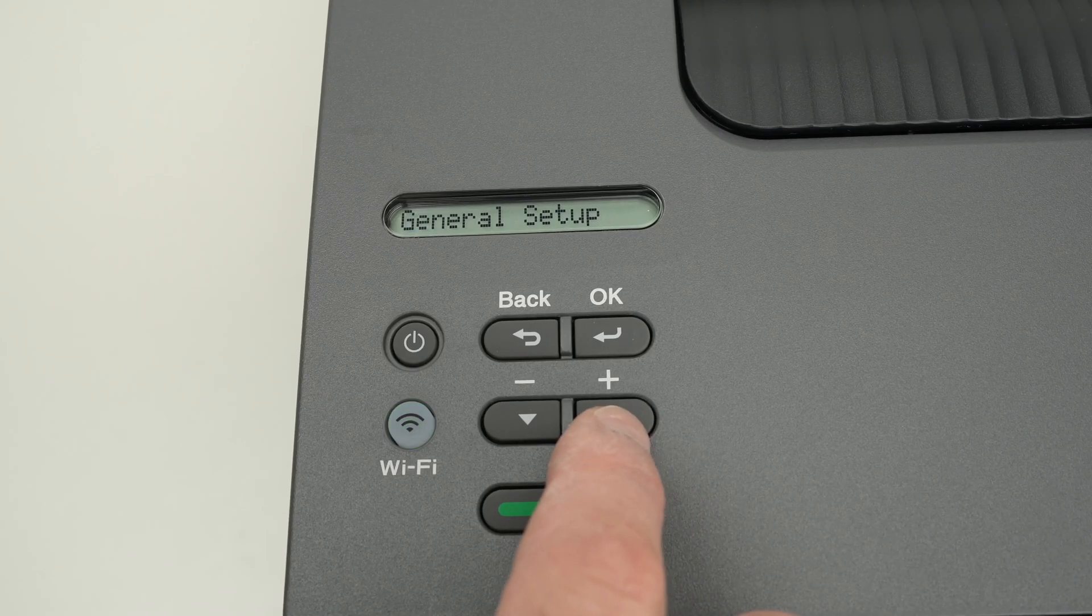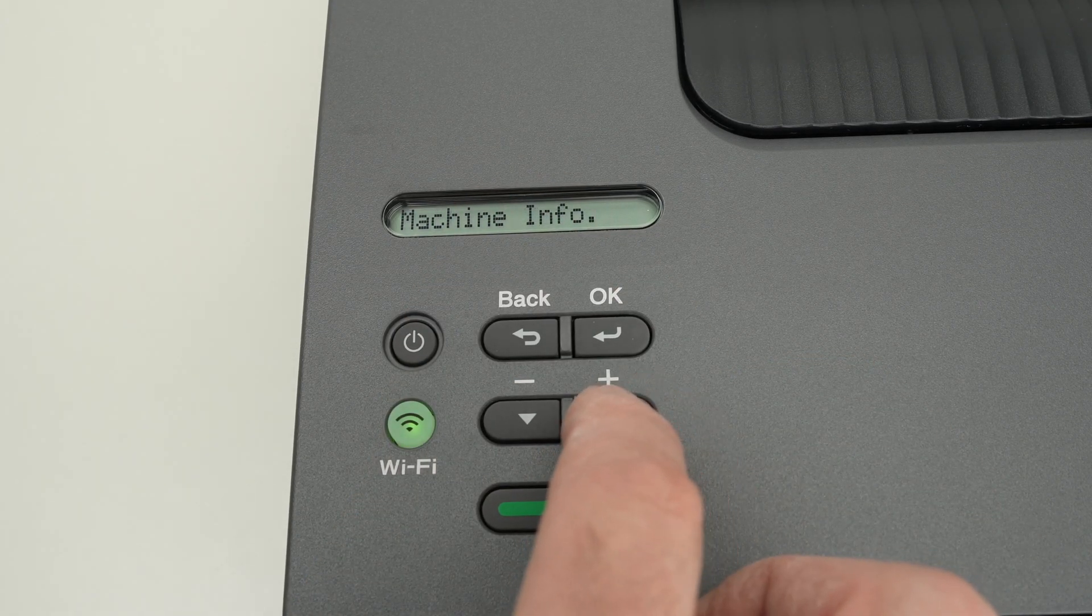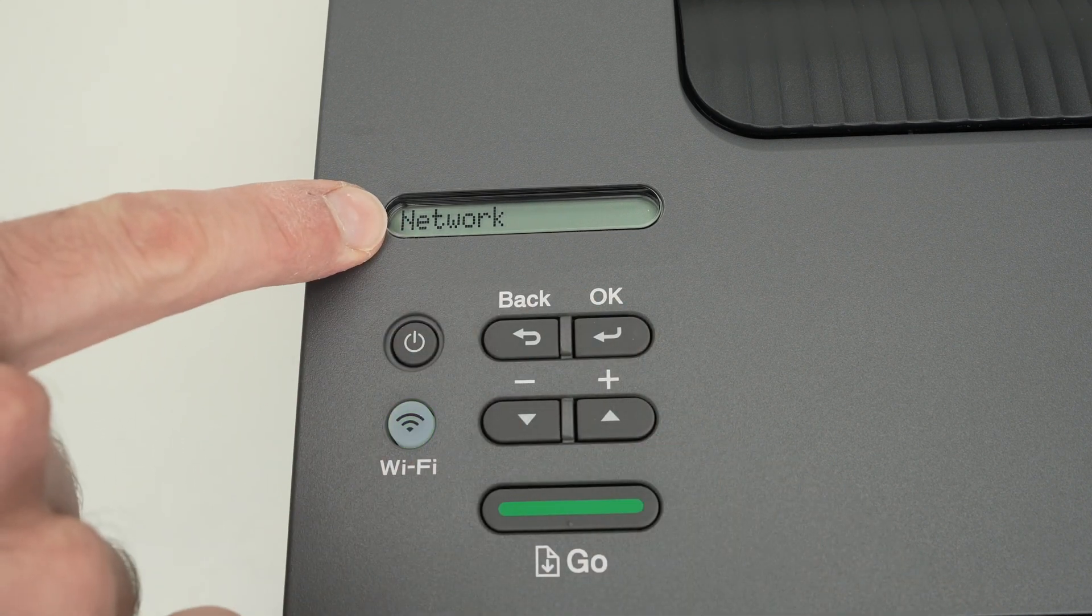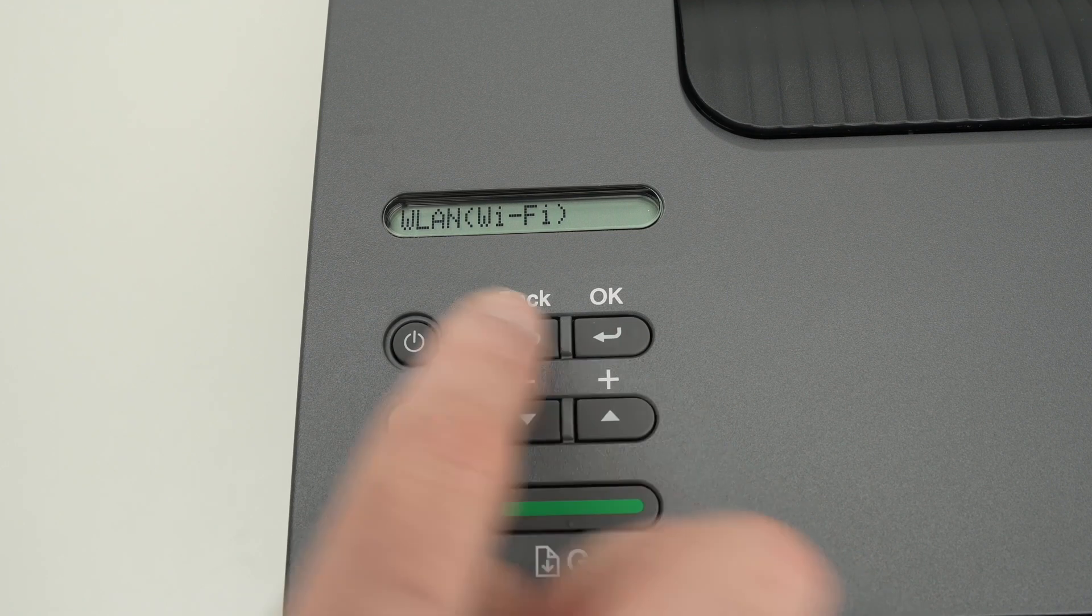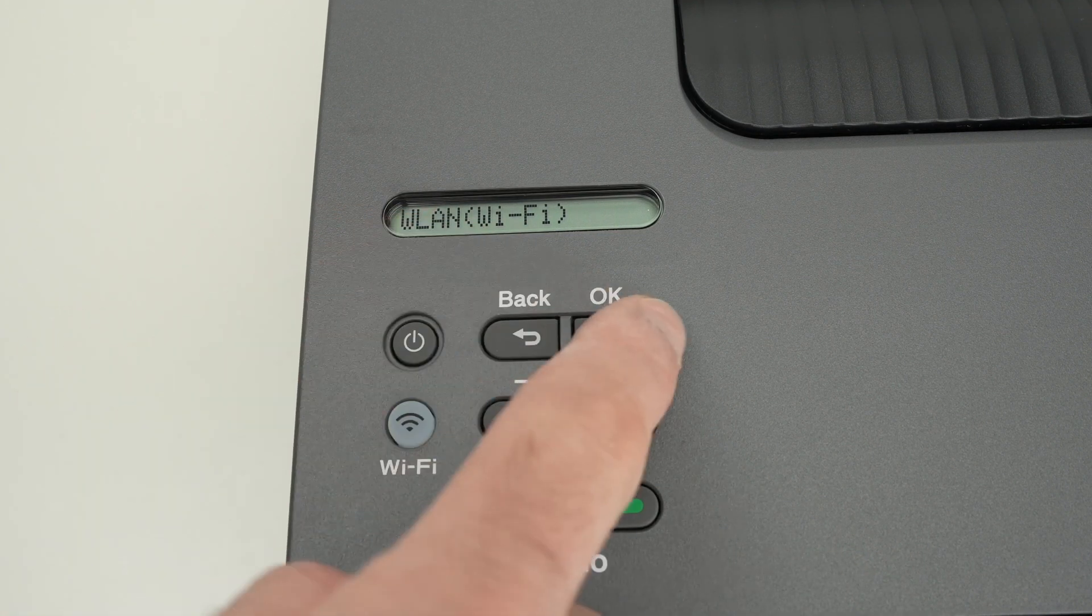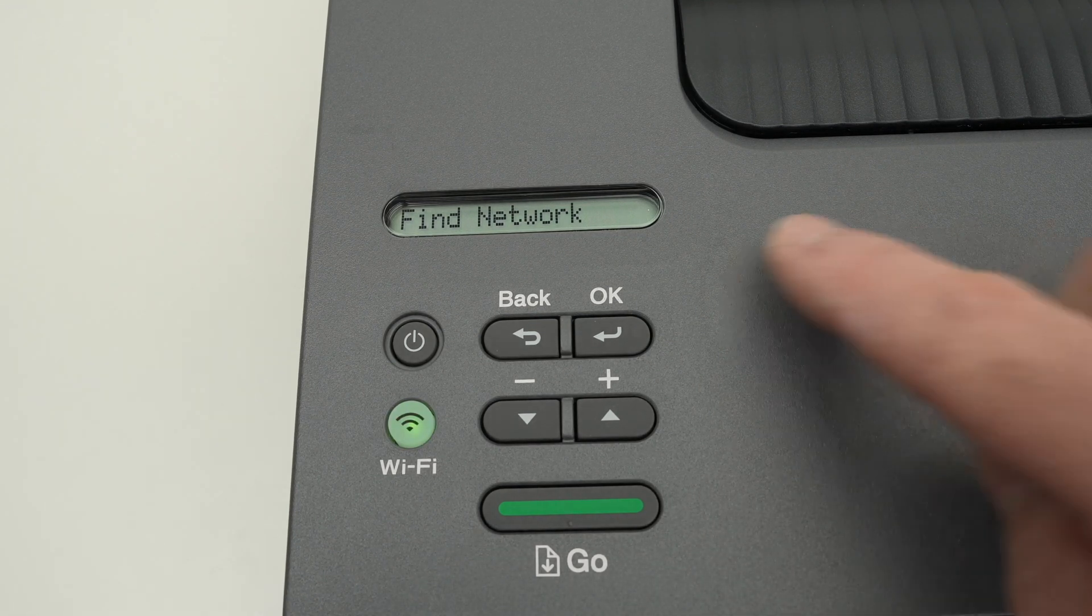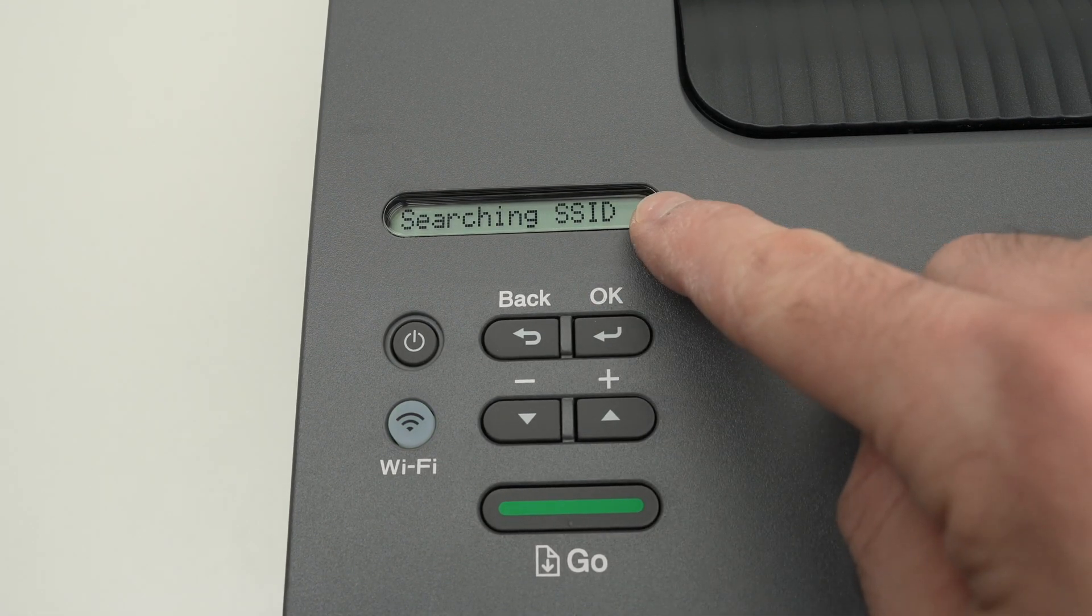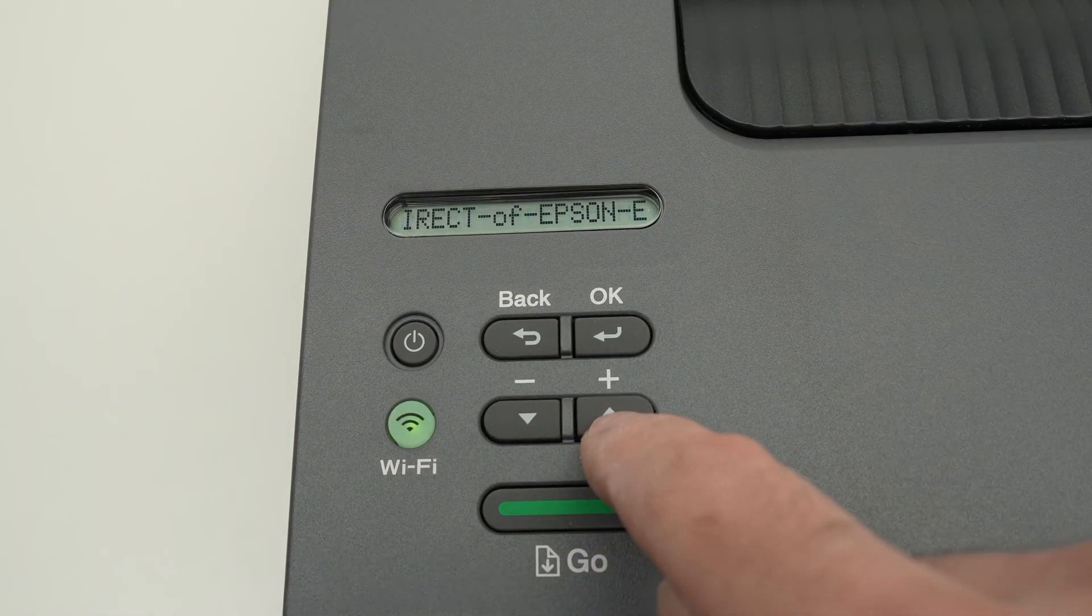We're going to press the up arrow to navigate through the menu, press it a few times until you see network, then confirm by pressing OK. Once you see WLAN Wi-Fi, press OK once again. It will say find network, press OK, and it will start searching for all the Wi-Fi networks that are currently around the printer.